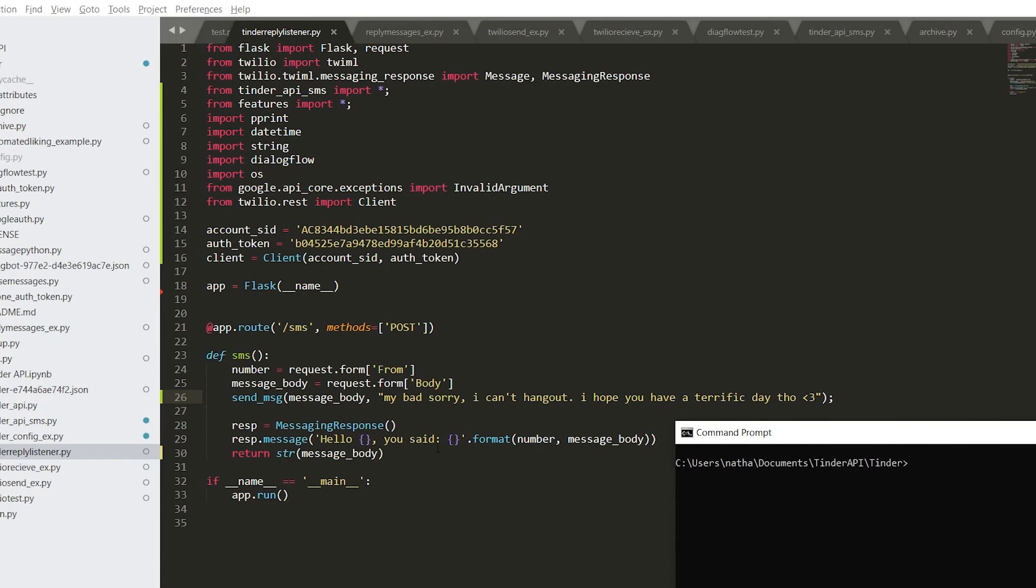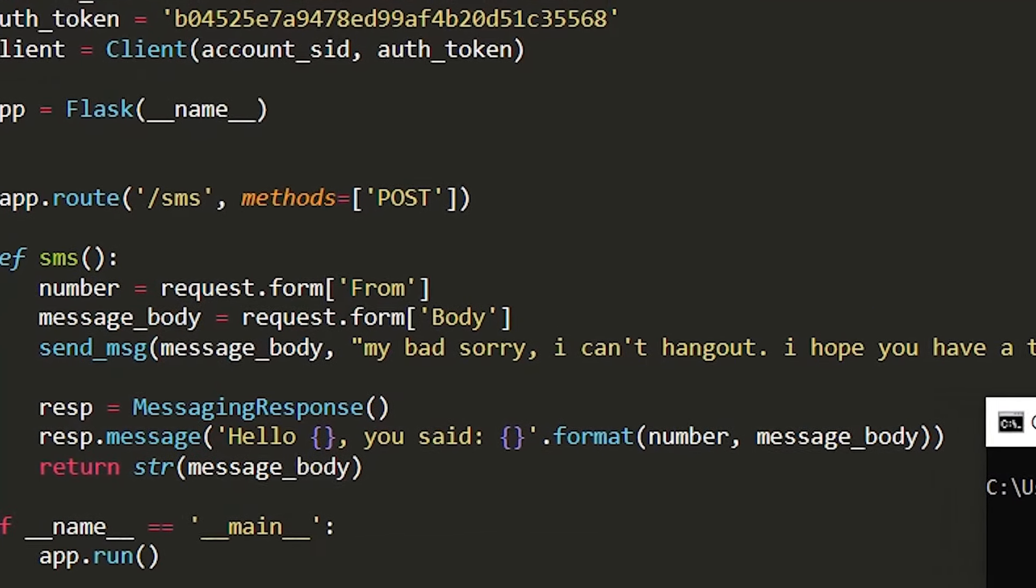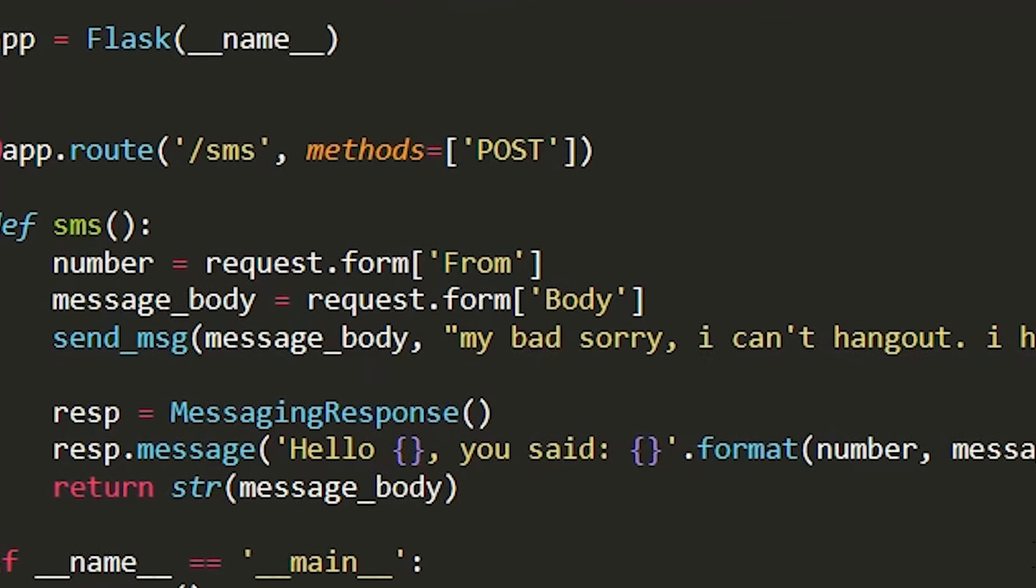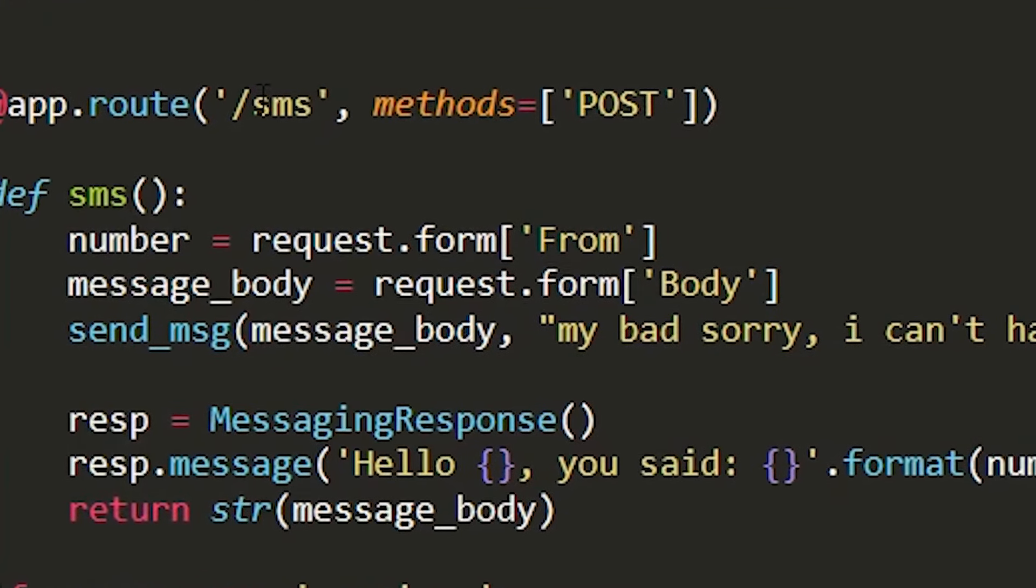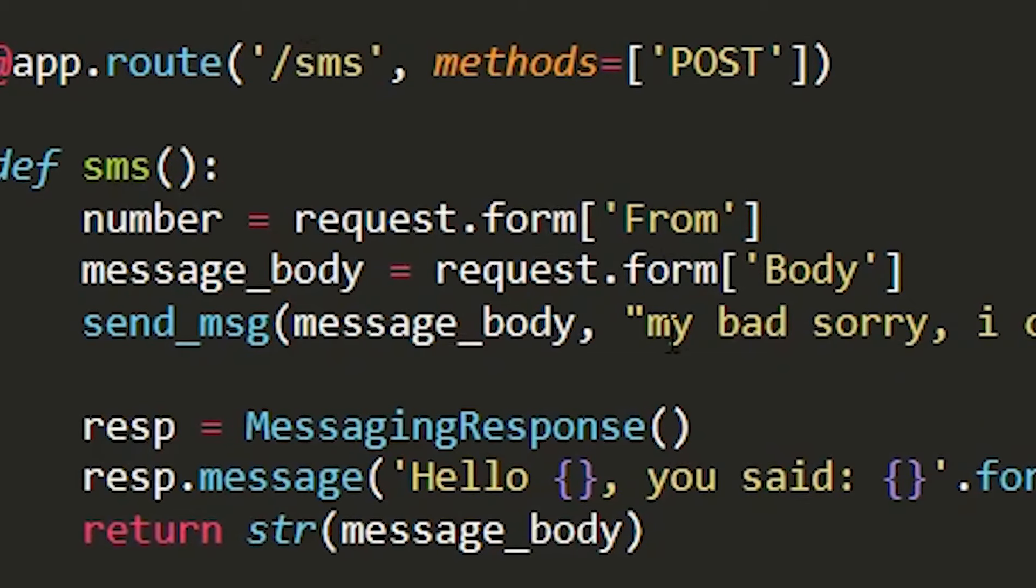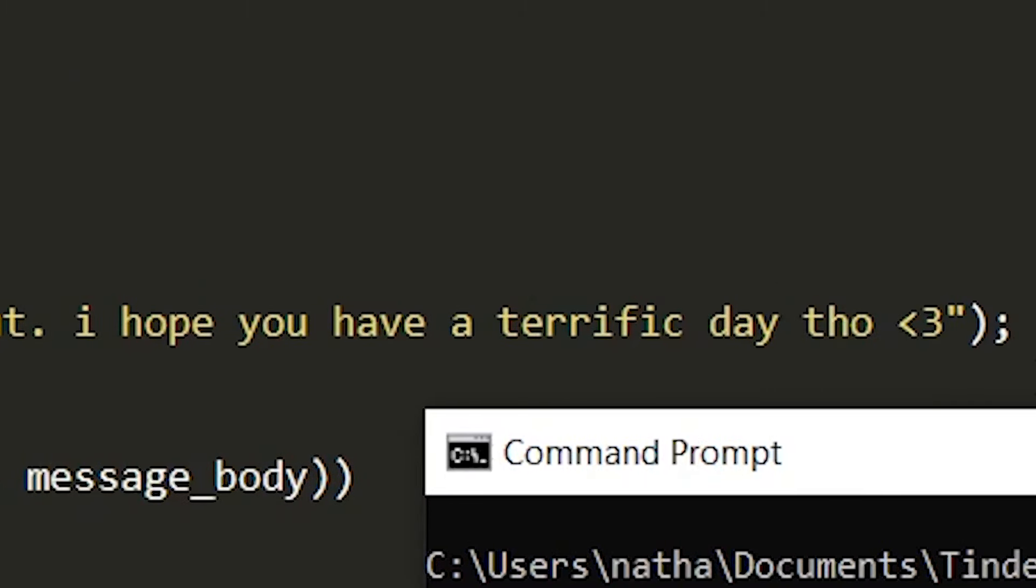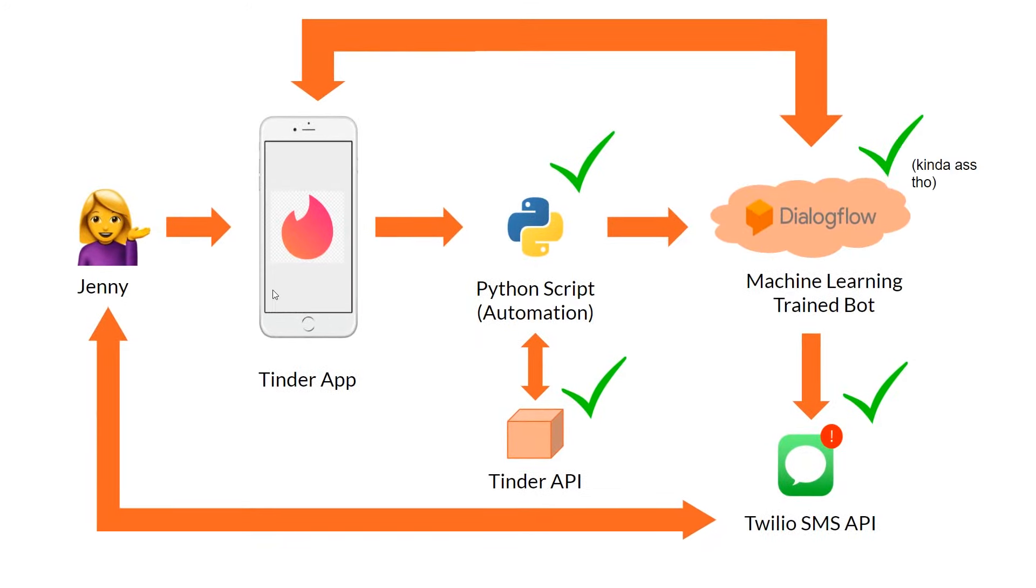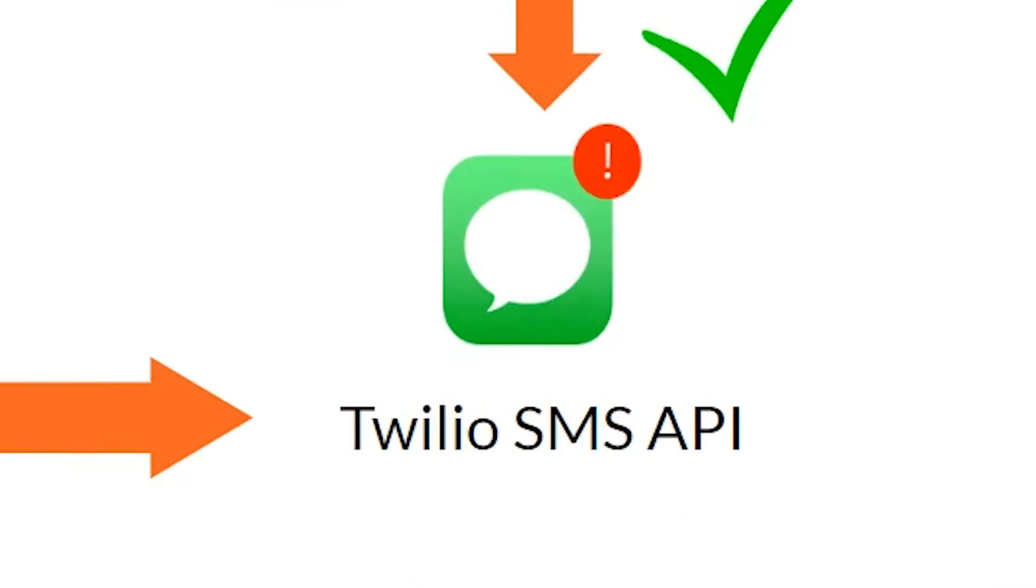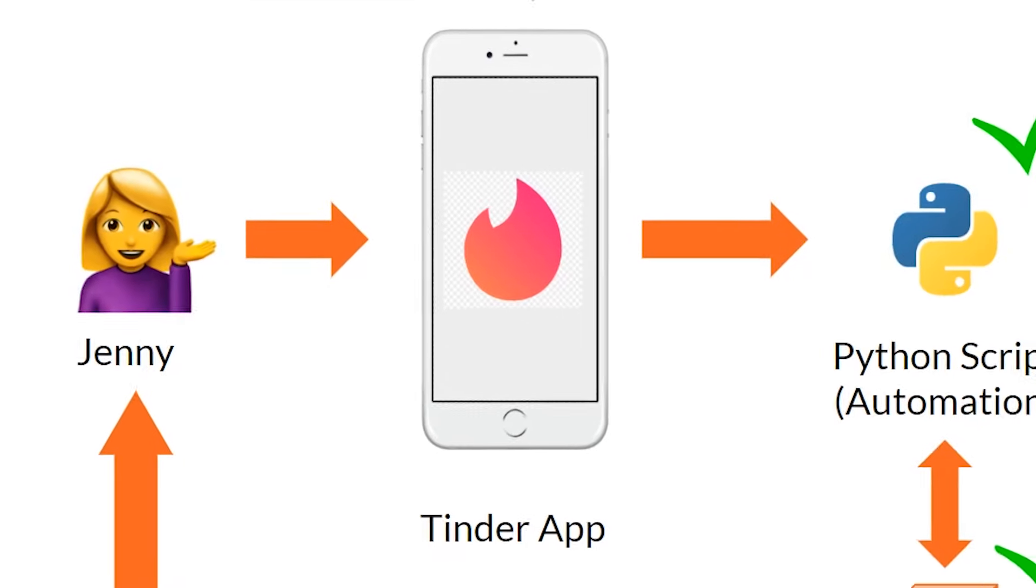And lastly for the Twilio listener I pretty much set it up here with the script. How it's set up right now, if we do want to hang out then we would go to Tinder and check if we actually want to hang out with them based on the conversation and we can confirm specifics. Other than that if we're just not interested it will reply my bad I can't hang out, I hope you have a terrific day. So pretty much now we've got all this stuff working. We have Dialogflow talking with Tinder as well as Twilio and Twilio can talk to Jenny which will go back to Dialogflow and the Tinder app.